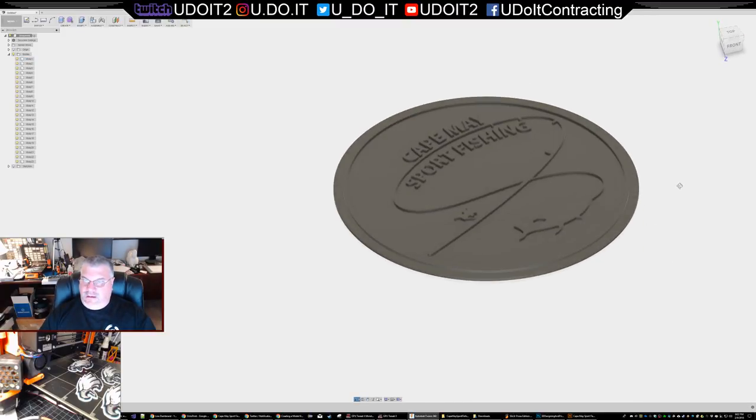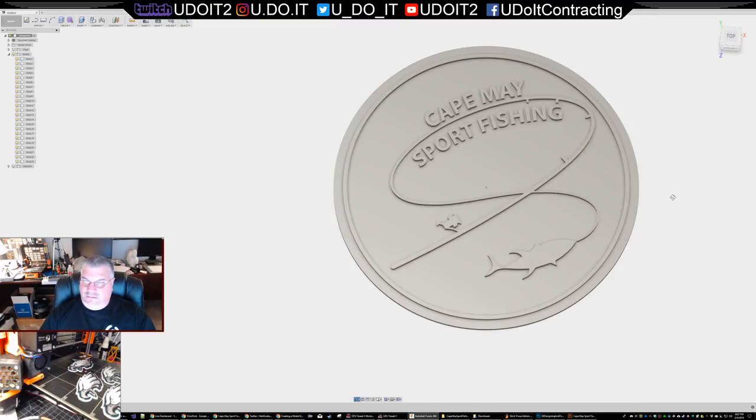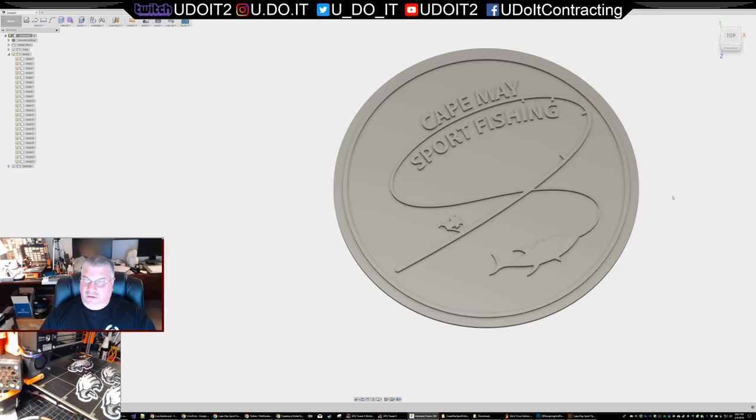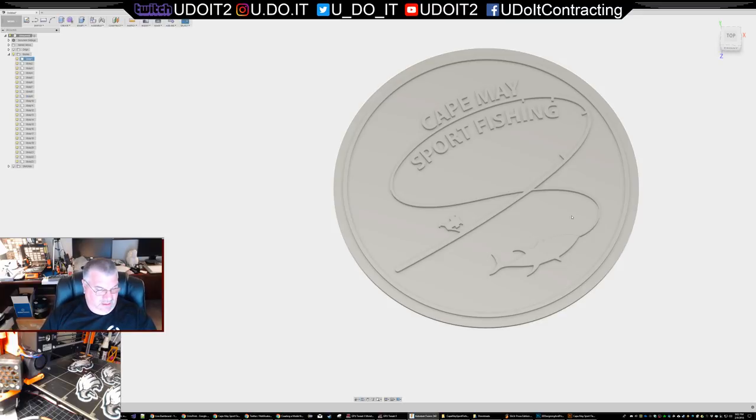All right, there's the logo. That was quick - I don't know what time I started, how far are we into this?